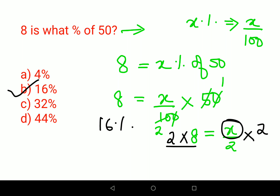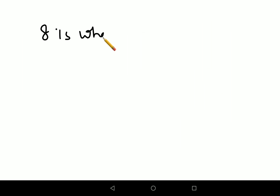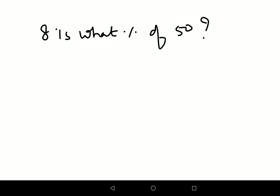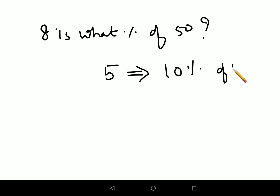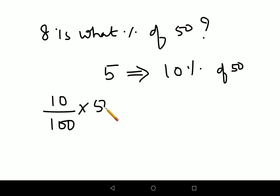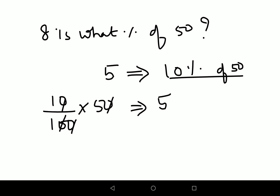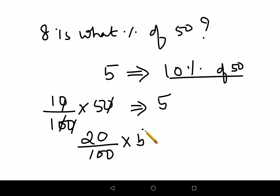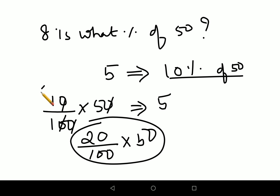Now let's look at another way to solve this. The question is again: 8 is what percent of 50? We know that 10% of 50 is 5 — because 10 upon 100 × 50 = 5. Then, 20% of 50 is just double that, which gives us 10. So 20% of 50 = 10.